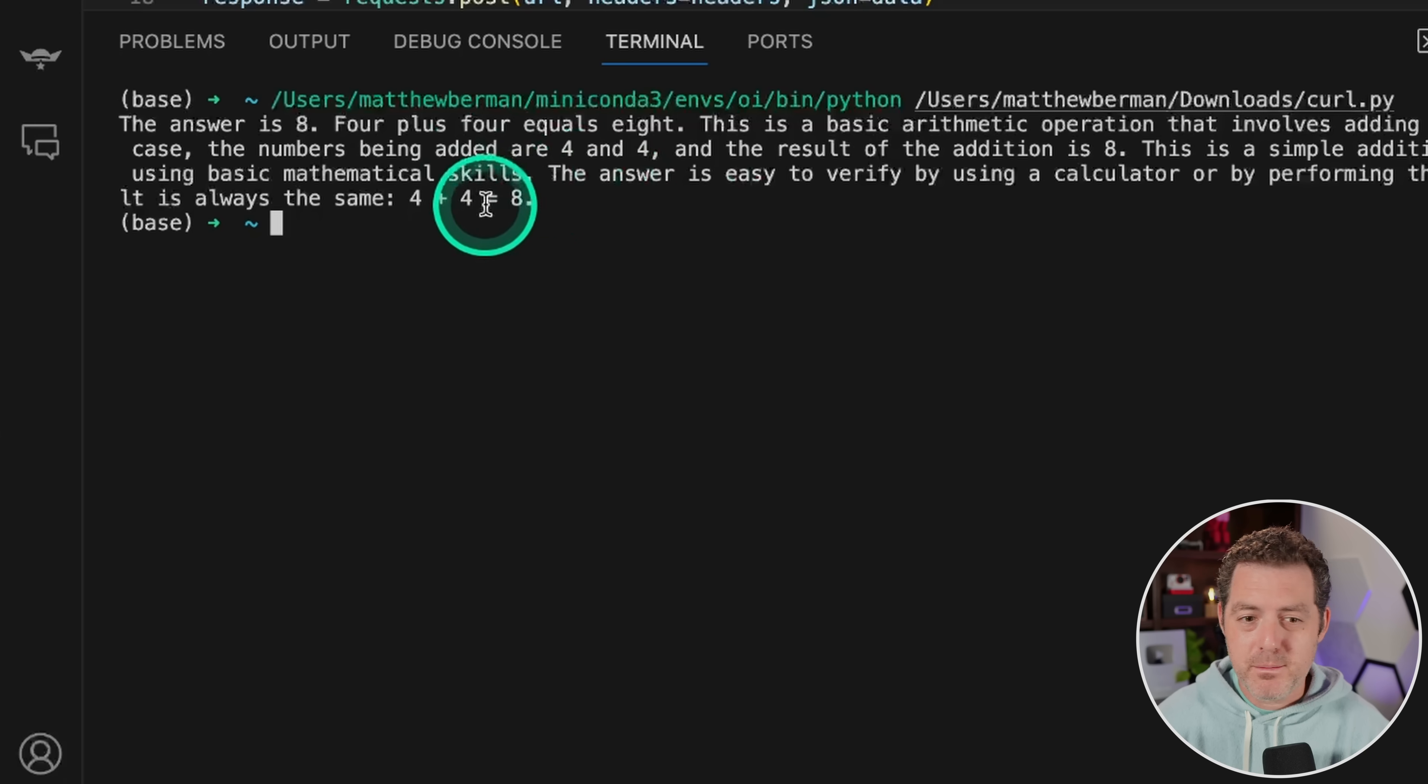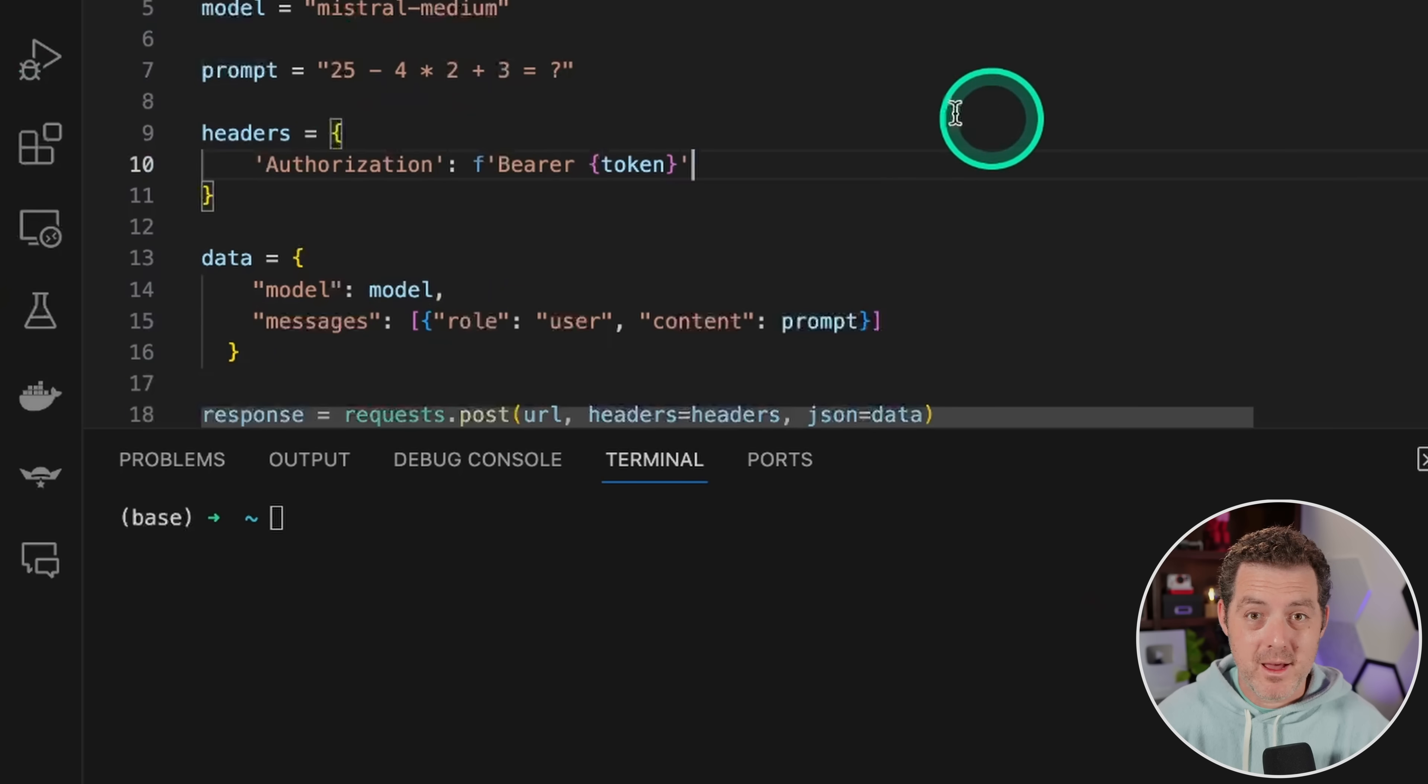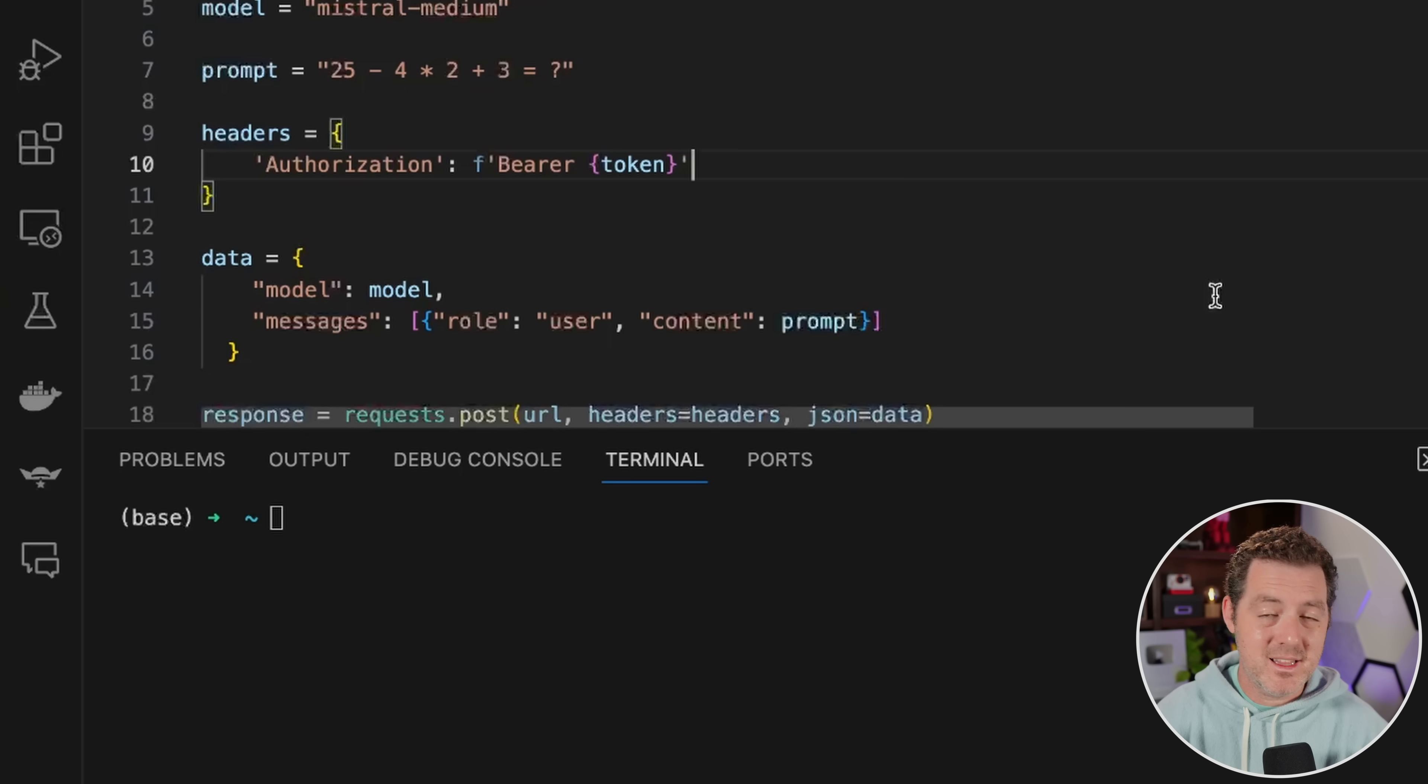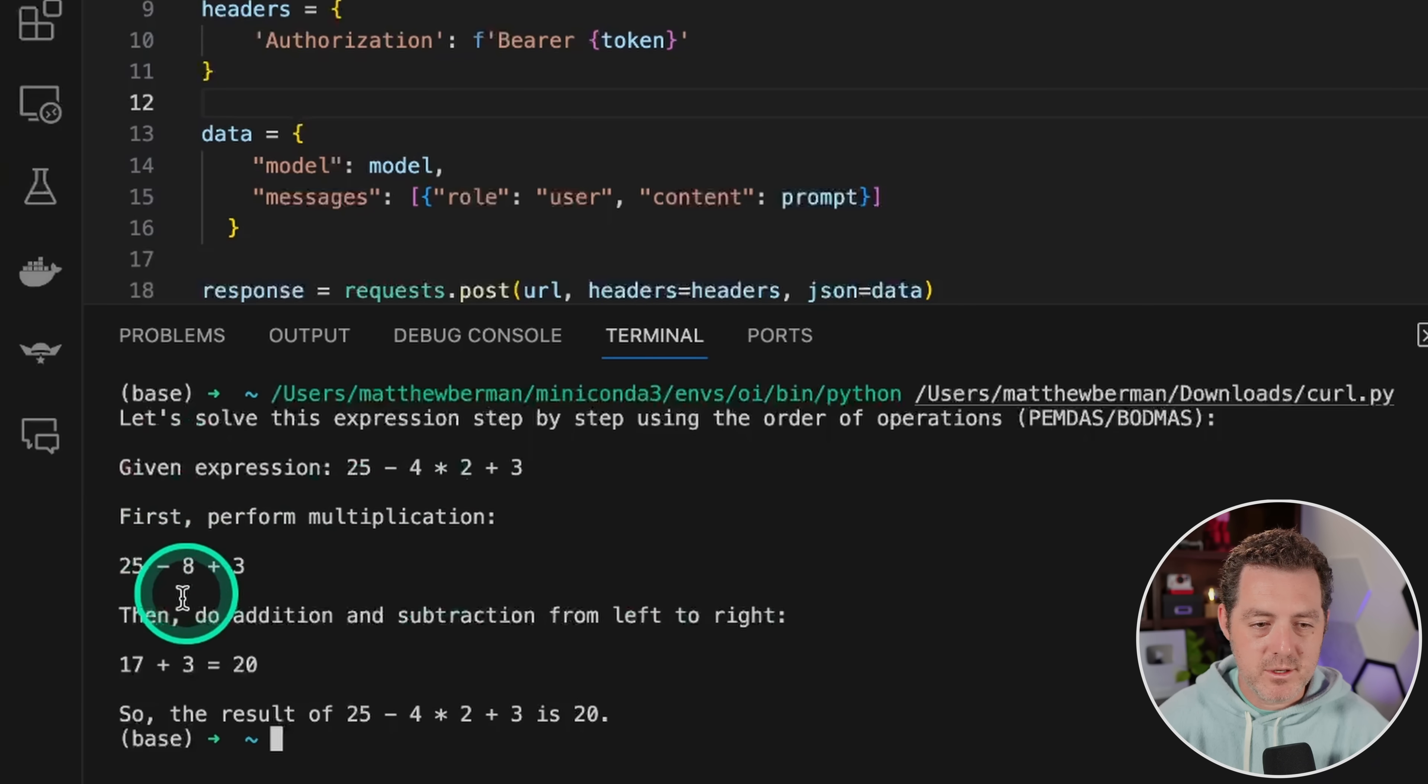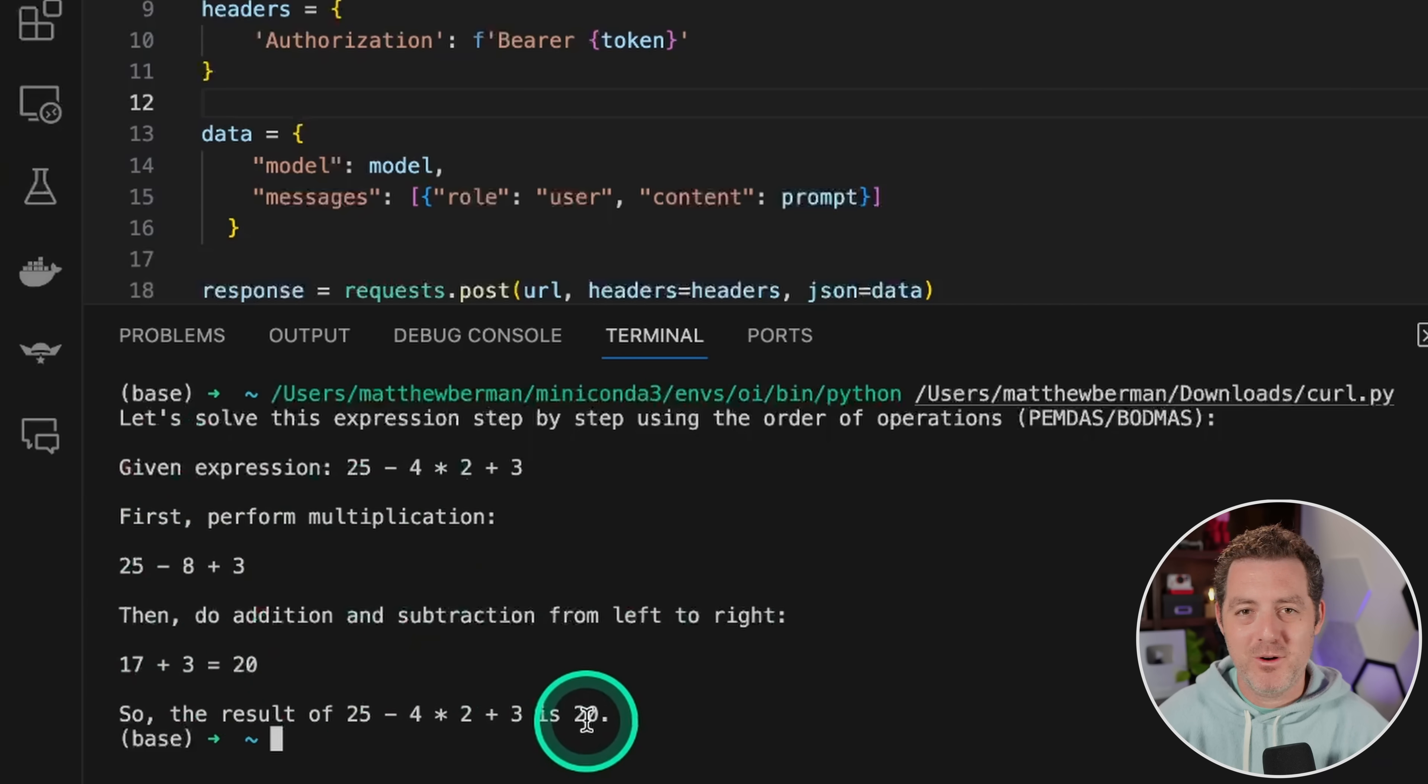For the basic math problem, four plus four equals eight. Pass. Now, for the more complex math problem that requires PEMDAS, Mixtral passed this one easily. Let's see how Mixtral Medium does. Okay, given the expression, first we do the multiplication. Then we do the addition and subtraction. And the answer is 20. Perfect.